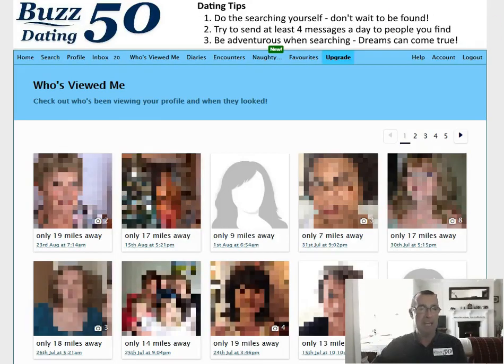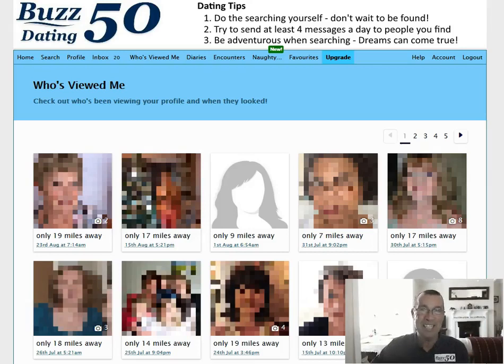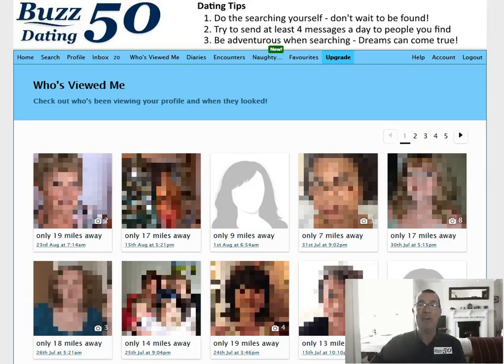I'm looking at a page called Who's Viewed Me — so who has been viewing me? Lots of people, eh? Can't blame them, really. So you want to upload some profile photos.